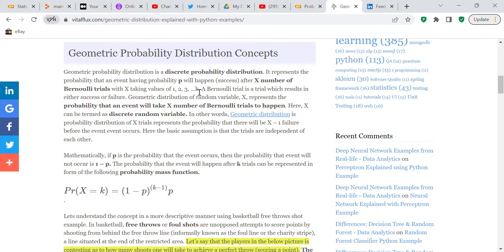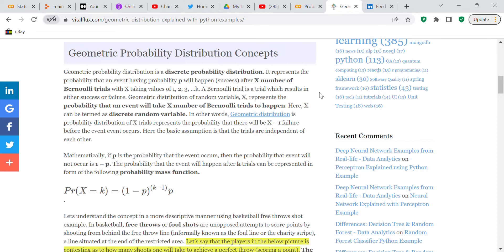We've got this website up here and it says geometric probability distribution is a discrete probability distribution. It represents the probability that an event having a probability p will happen after x number of Bernoulli trials with x taking values of 1, 2, 3, to k. A Bernoulli trial is a trial which results in either success or failure.